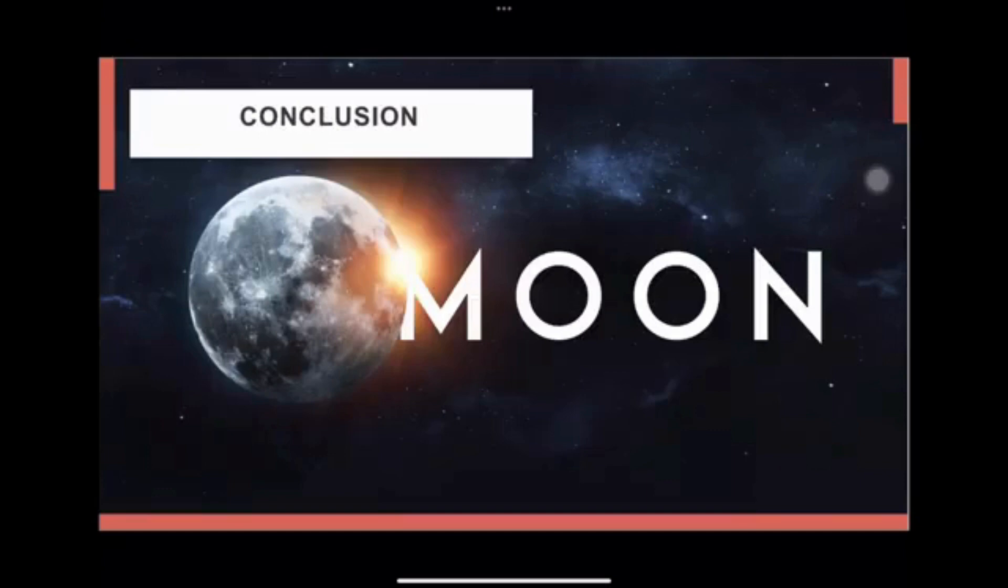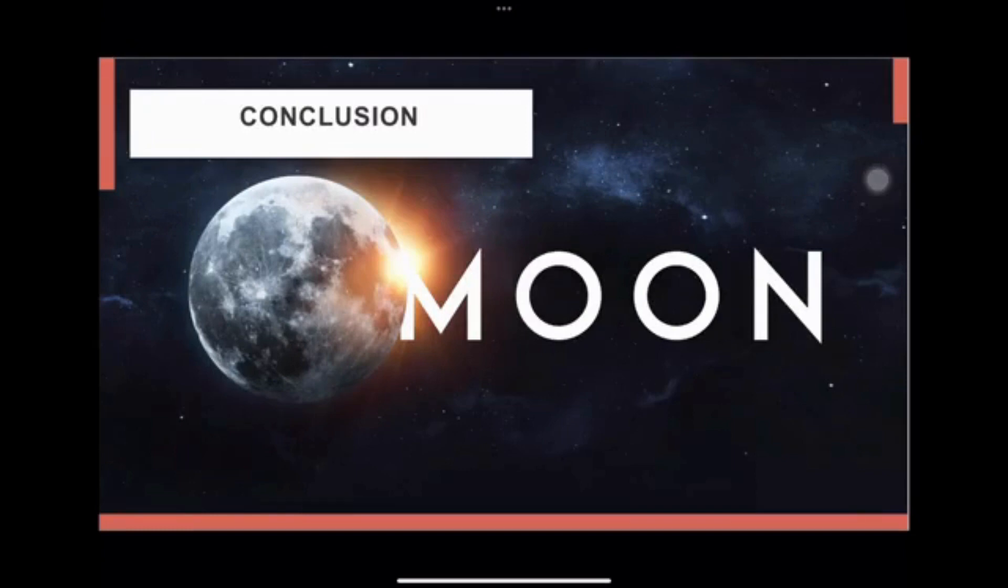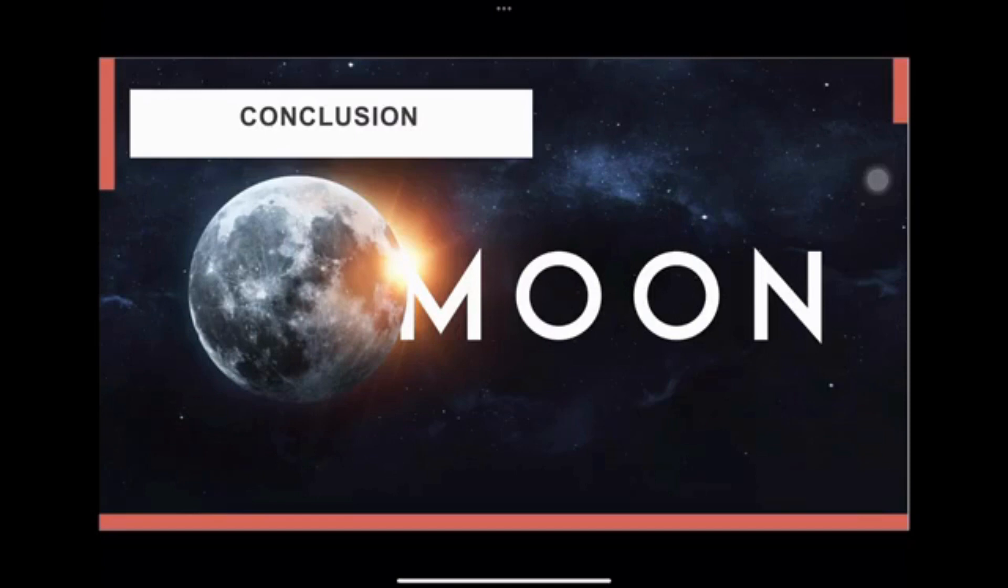Halving the Moon's size could have significant consequences for Earth and the entire solar system. Changes in Earth's rotation, tides, and climate could have far-reaching effects on ecosystems, infrastructure, and human society. Further research is needed to fully understand the potential impacts of lunar fragmentation and to develop strategies to mitigate any negative effects.